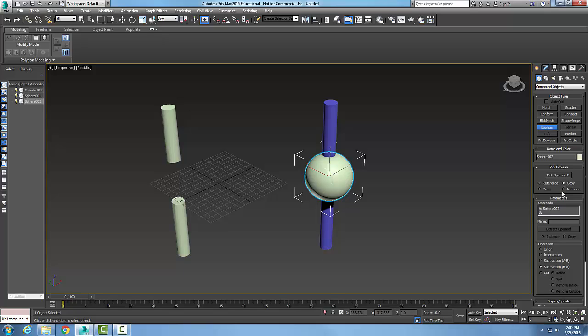And the copy command creates a copy of the operand B so we can use it later. So remember, the operand B, I'm going to pick the cylinder. So it's going to make a copy of that.